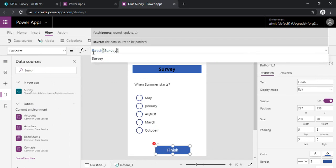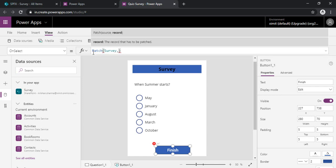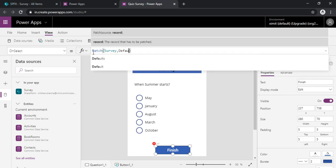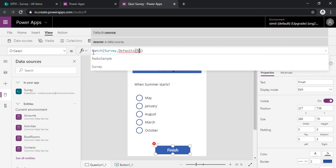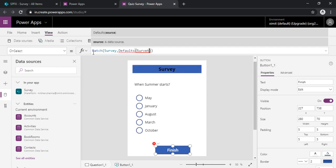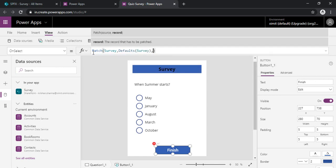And the other one is defaults. So I need to specify my survey list as default as well. And the third one is the data. So in data I need to specify the values for all the columns in the survey list.